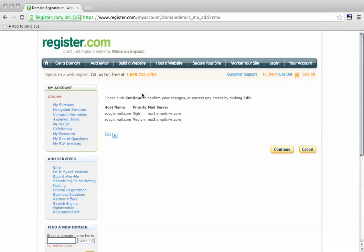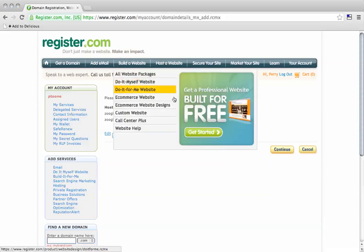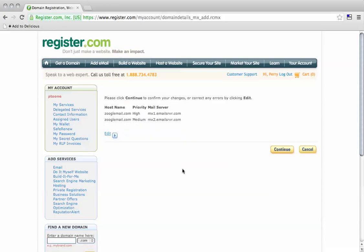It may take up to four hours to fully propagate, but we've made the changes. That's how it should look. That's the tutorial. Thanks for watching. Bye for now.